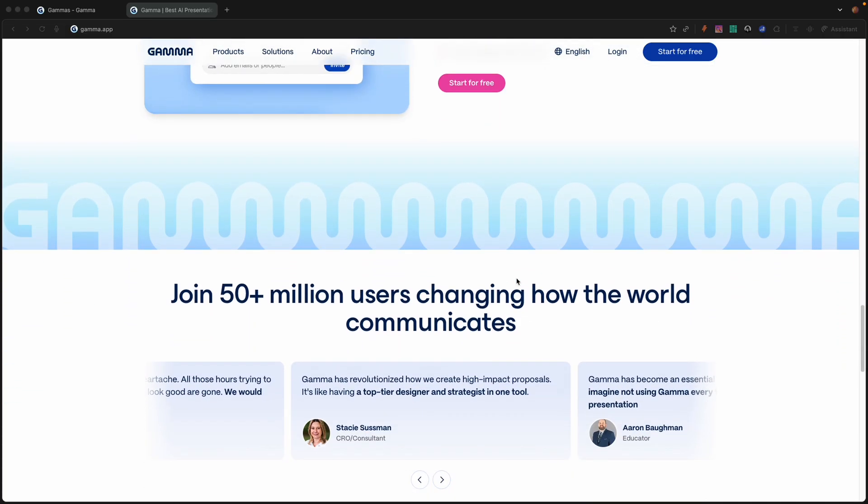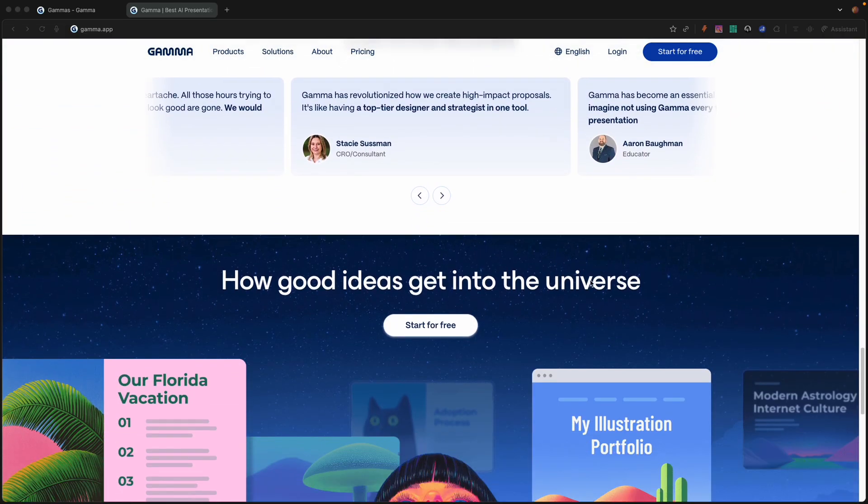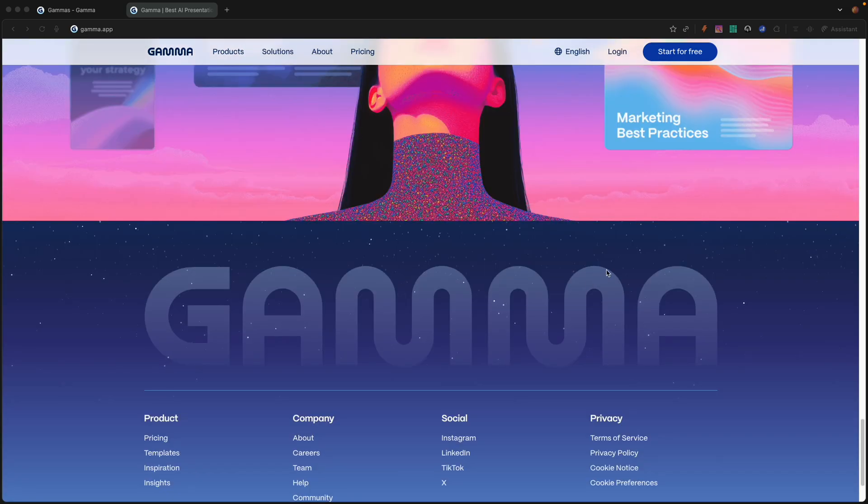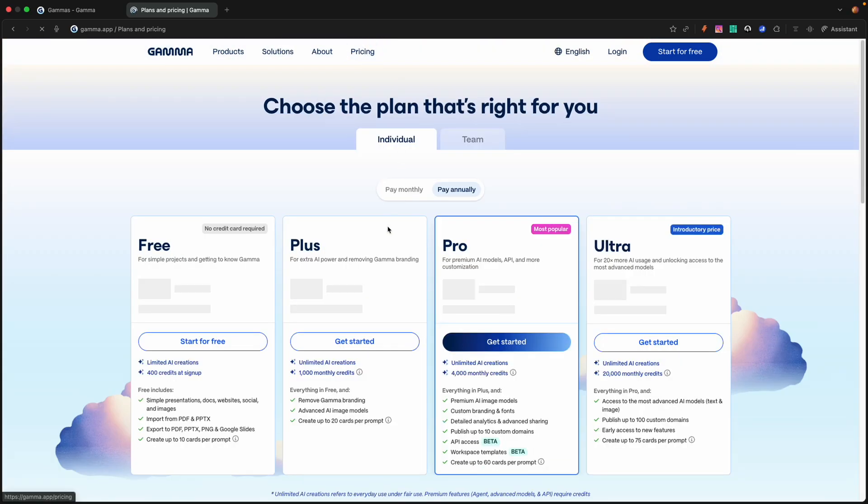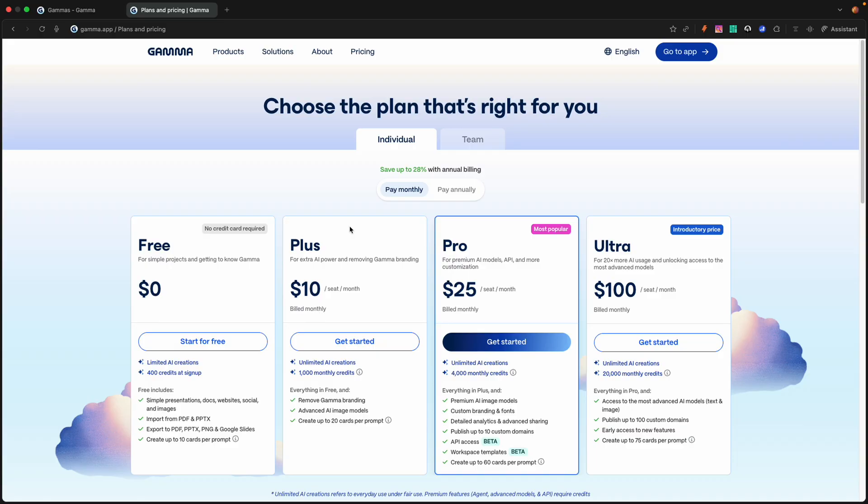Before we do, let's head on over to pricing so we can see what it's costing. Gamma has four options right now. For free, you can get in with limited AI creations, 400 credits at sign-up. And what it comes with is simple presentations, documents, websites, social images, and social content.